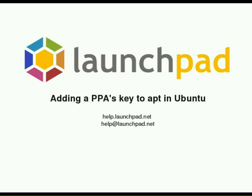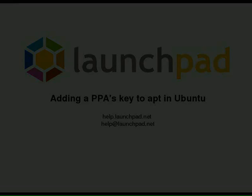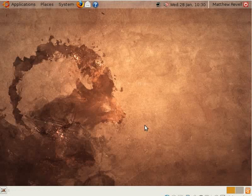Hello, welcome to this screencast from the Launchpad team. We're going to show you how to add a PPA's key to apt in Ubuntu which means that you won't get any nasty error messages when trying to install packages from a PPA.